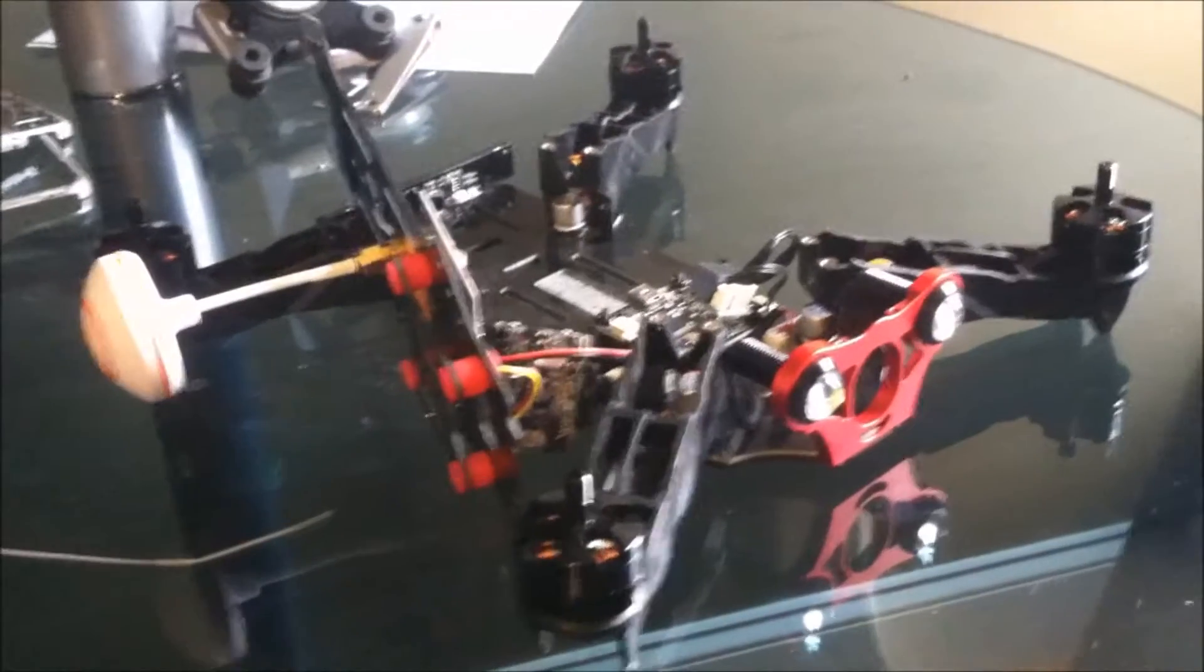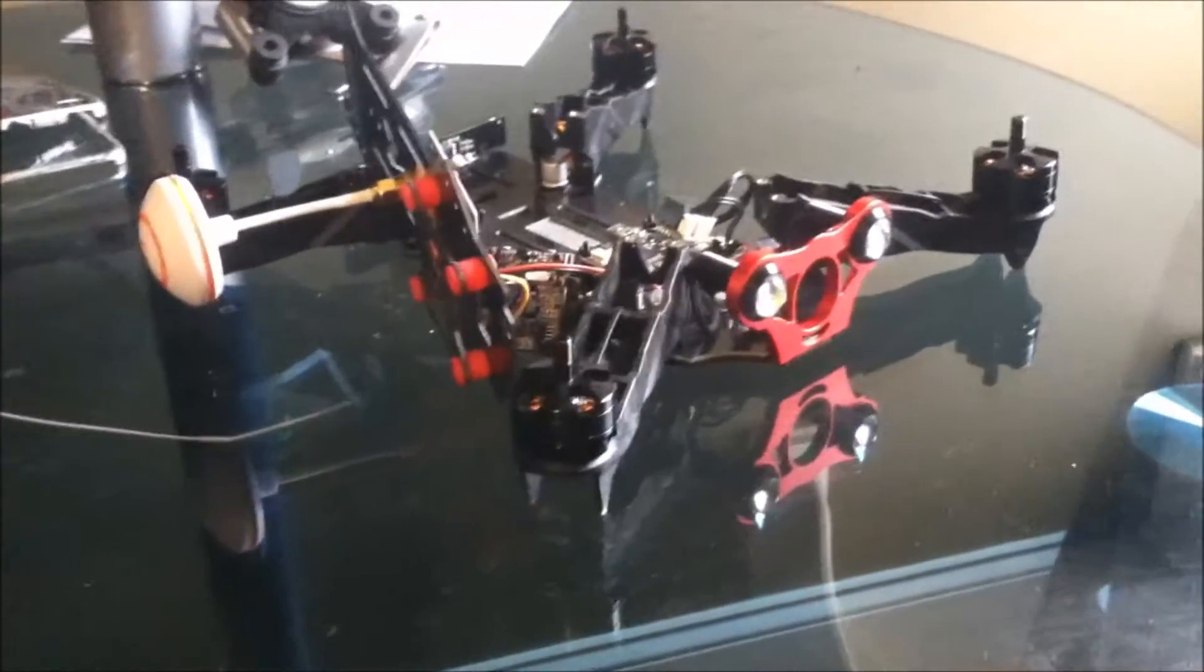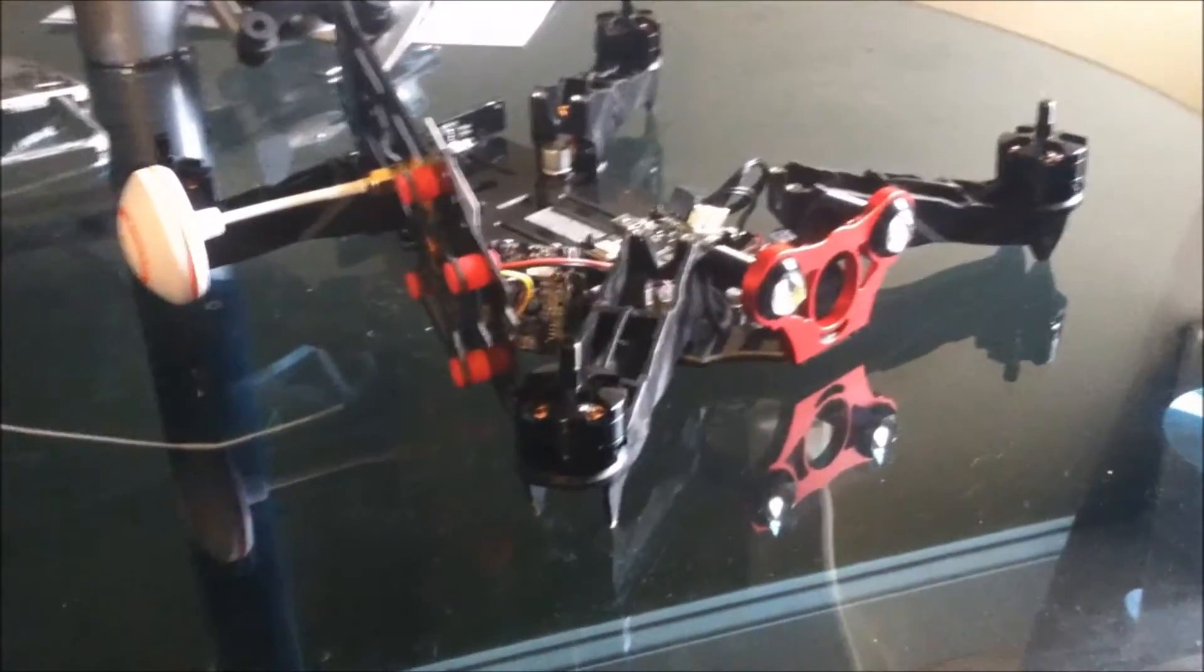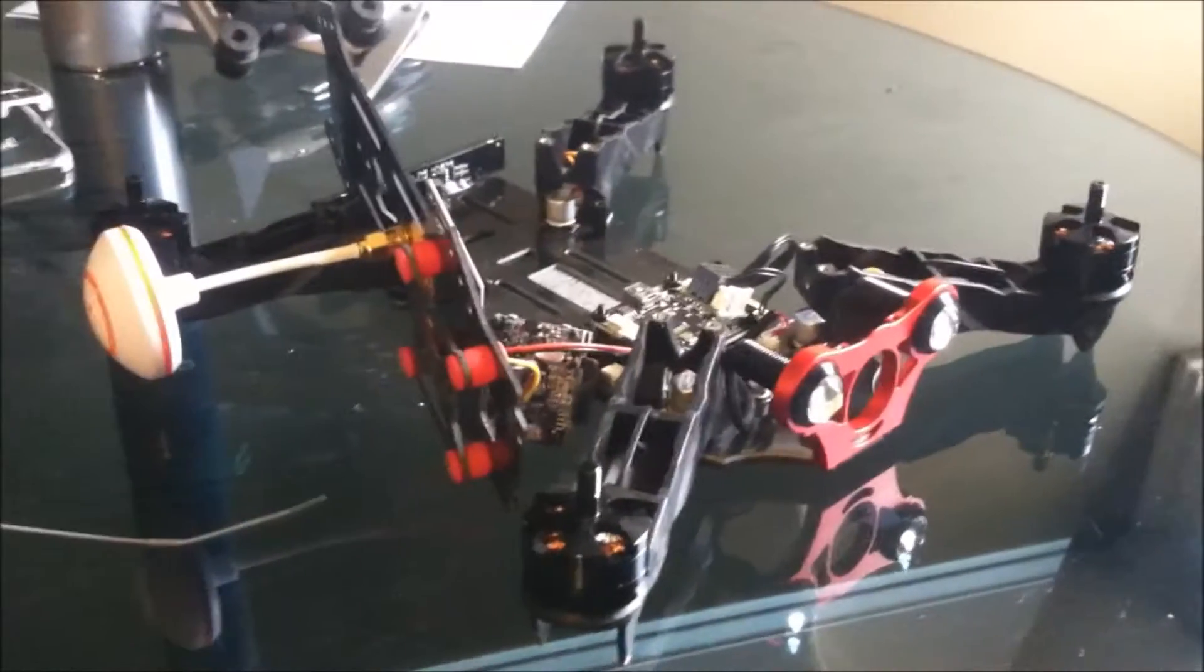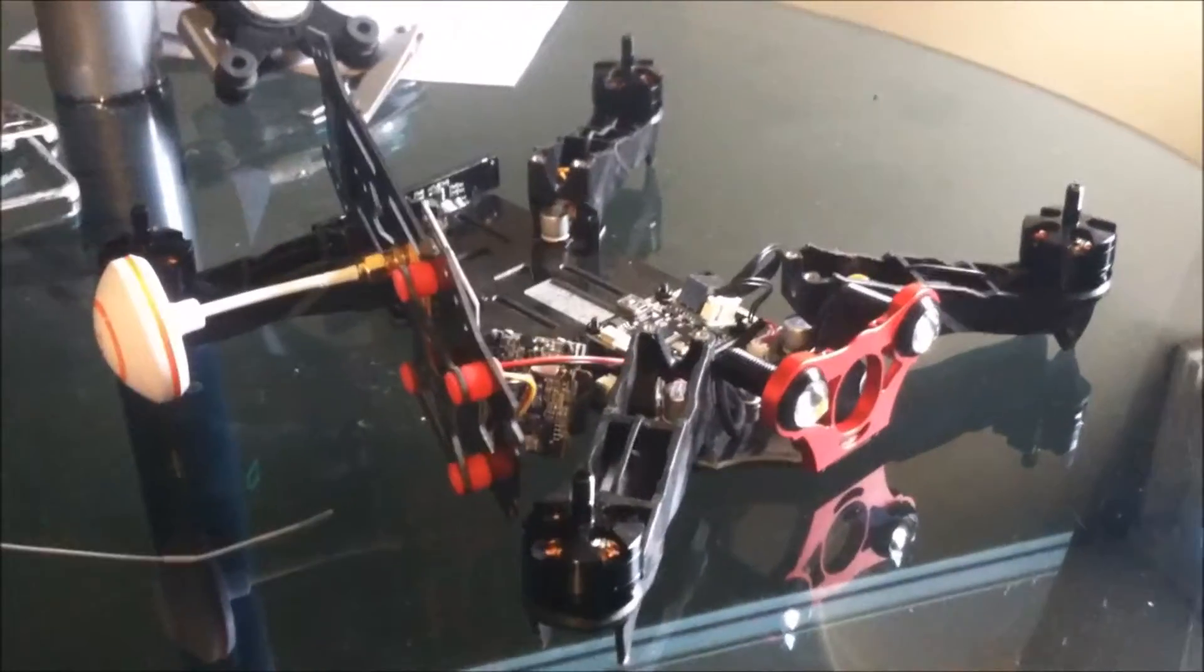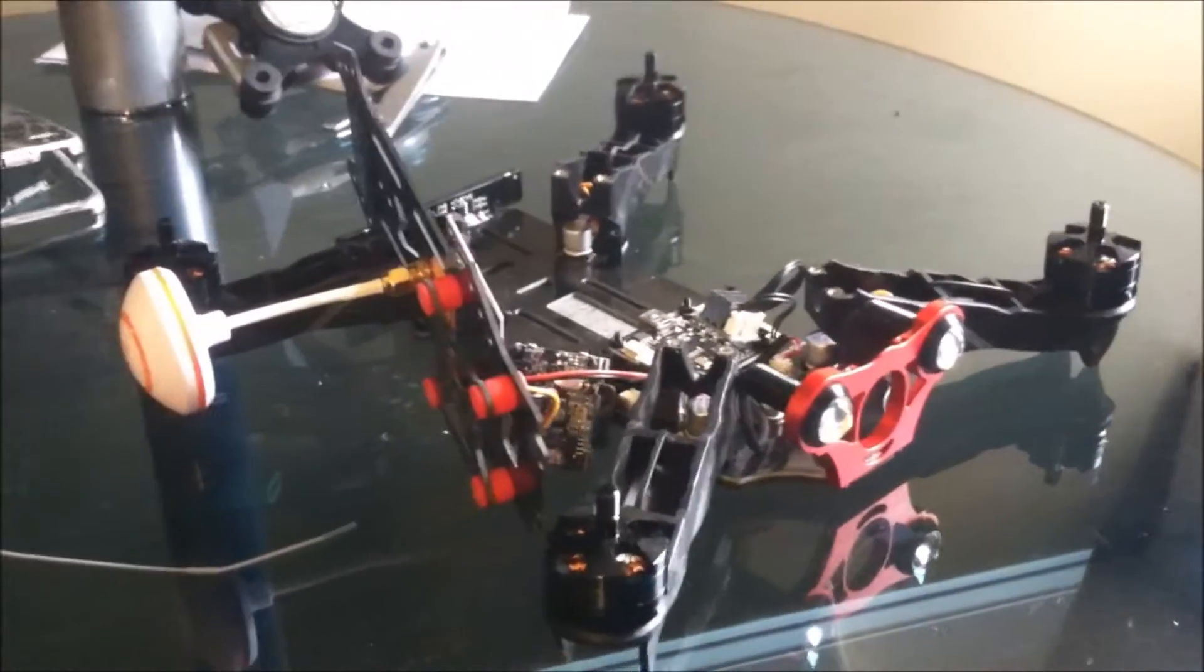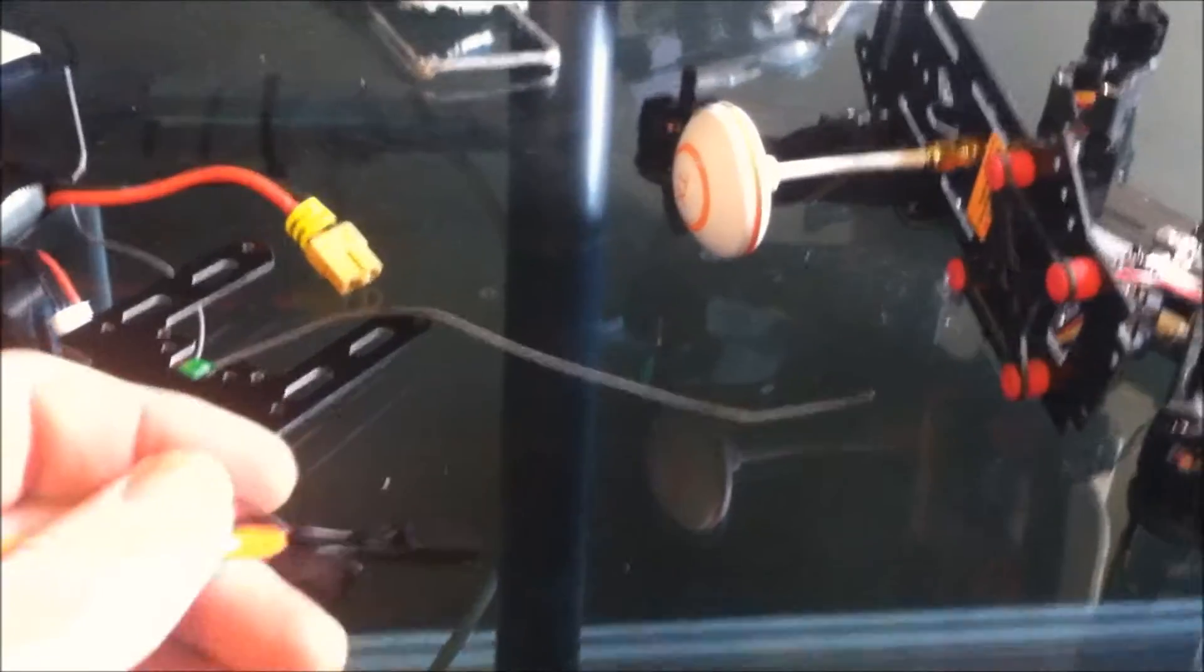So after hours of research on the internet trying to figure out how to get this thing to work, I figured out that you need to buy yourself a five dollar binding plug and you need to rip down your Eachine racer to take out your receiver.